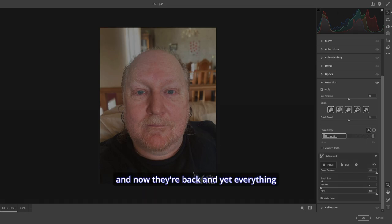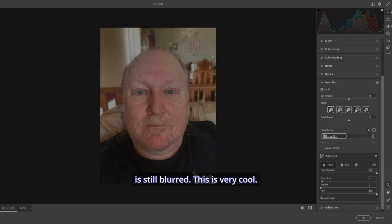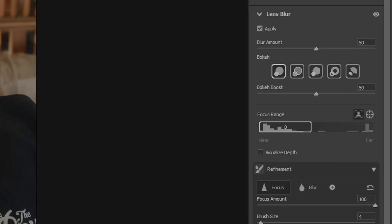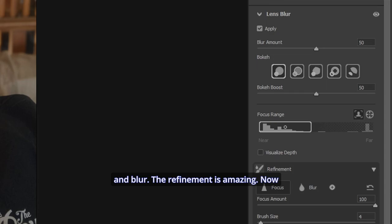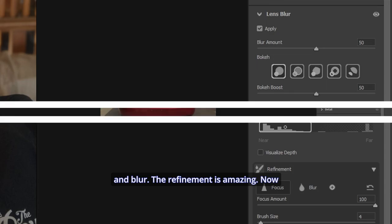And now they're back. And yet everything is still blurred. This is very cool. Remember, you can focus and blur. The refinement is amazing.